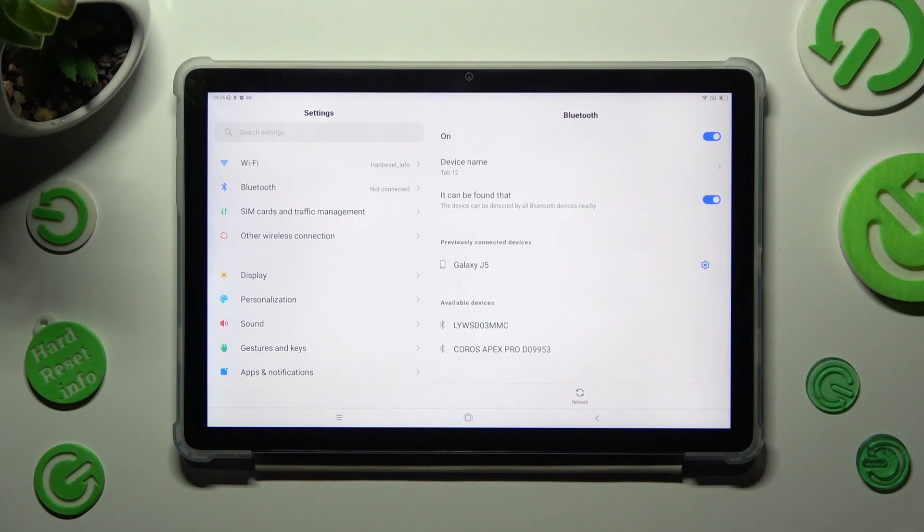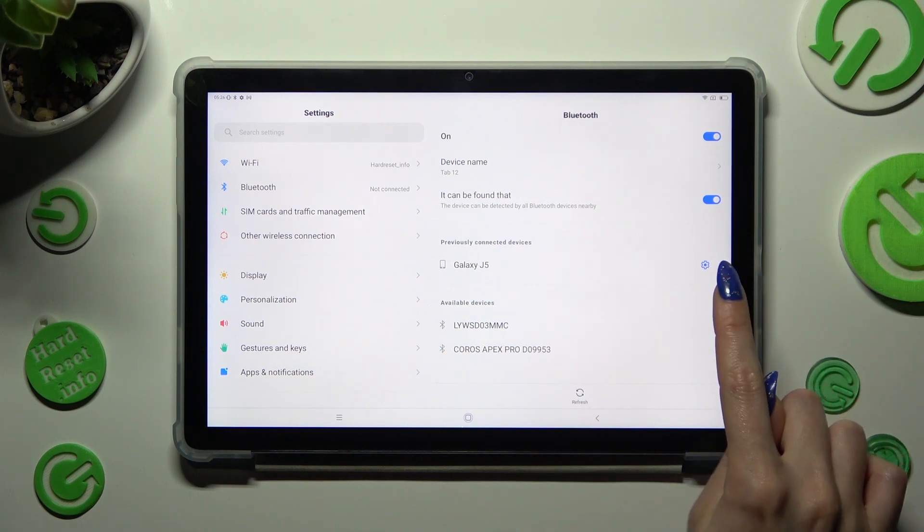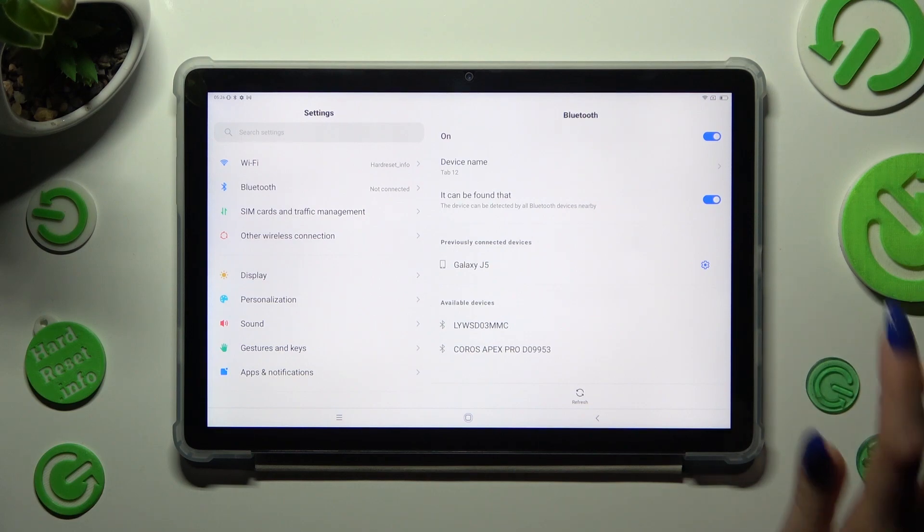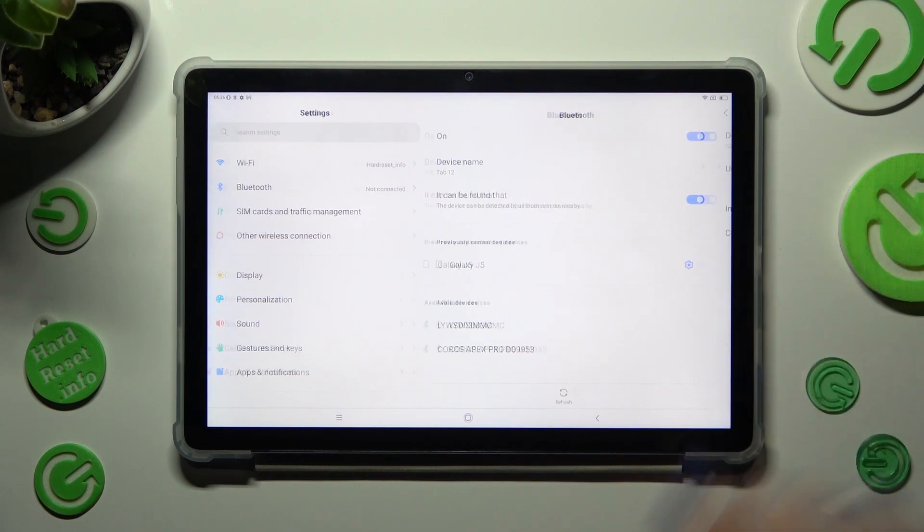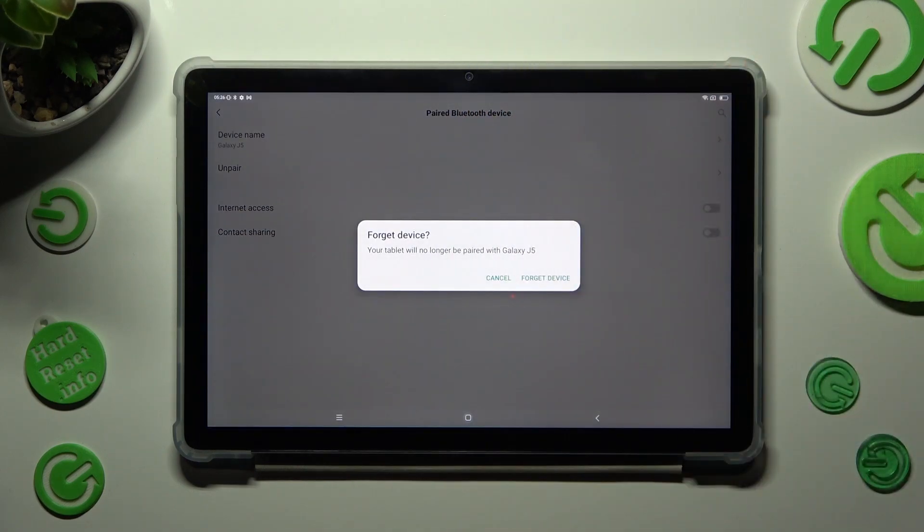If you want to disconnect them, tap on this gear next to chosen device. Click on unpair under device name and confirm your choice in the popup.